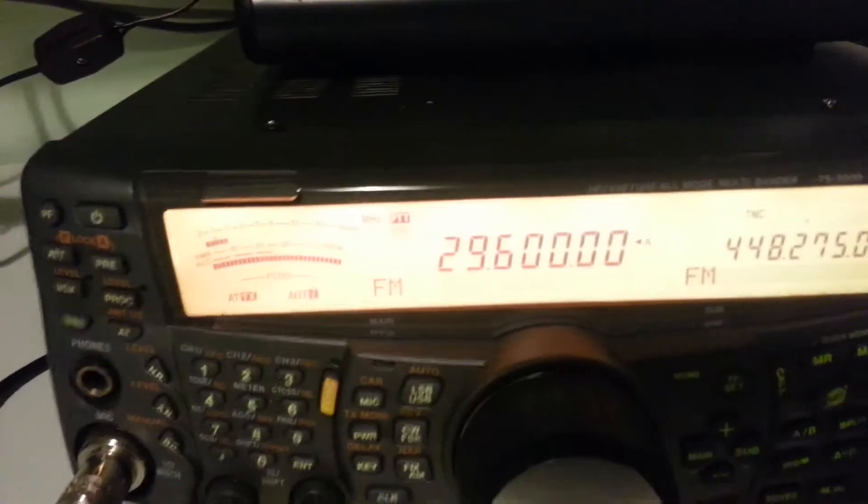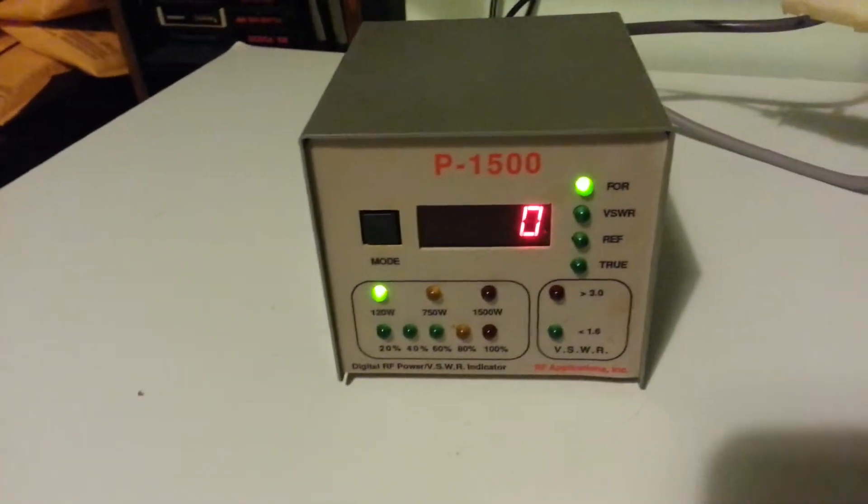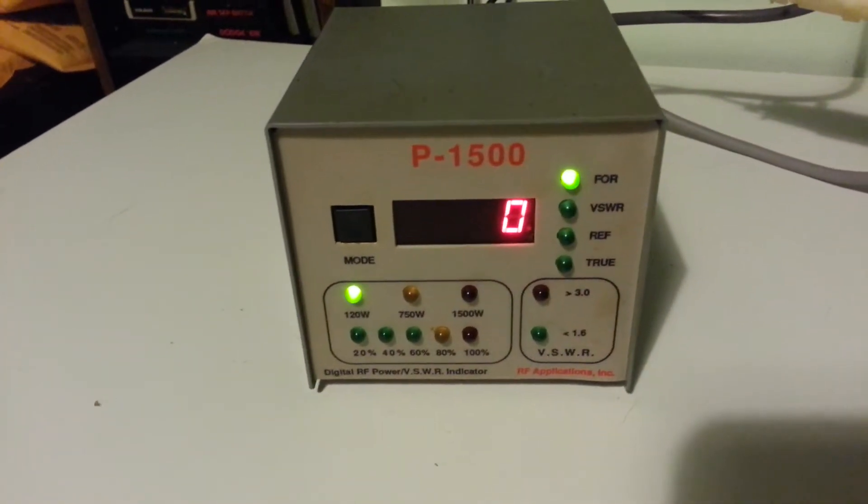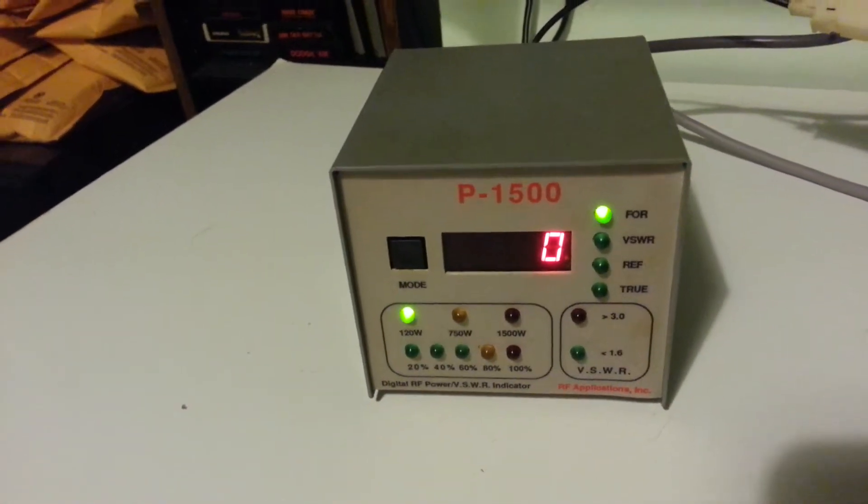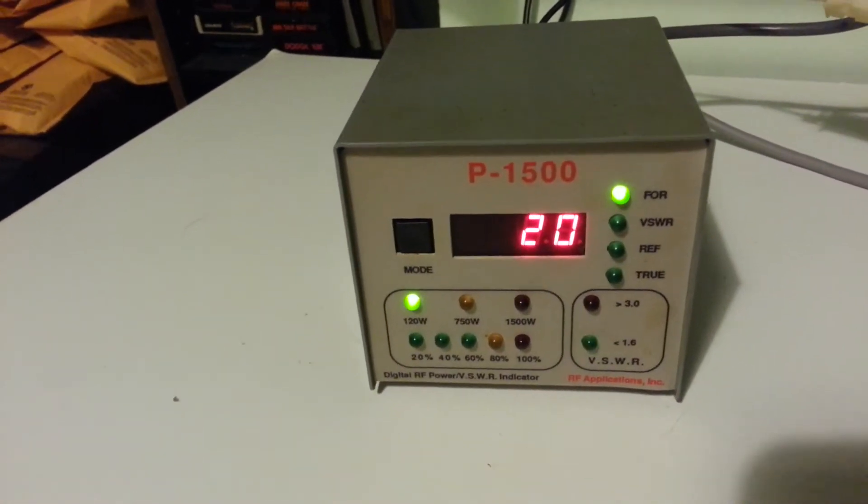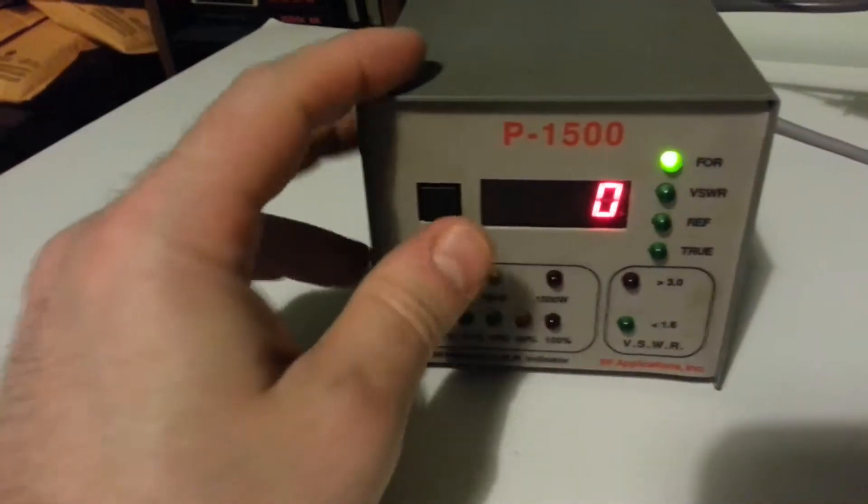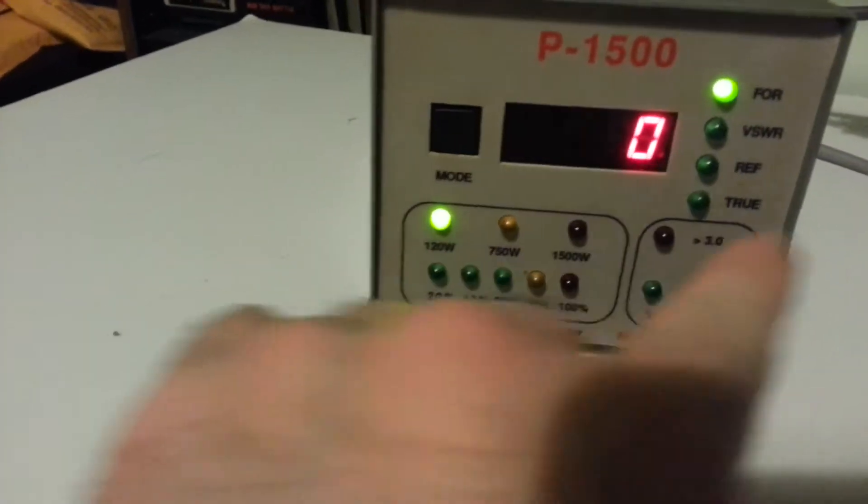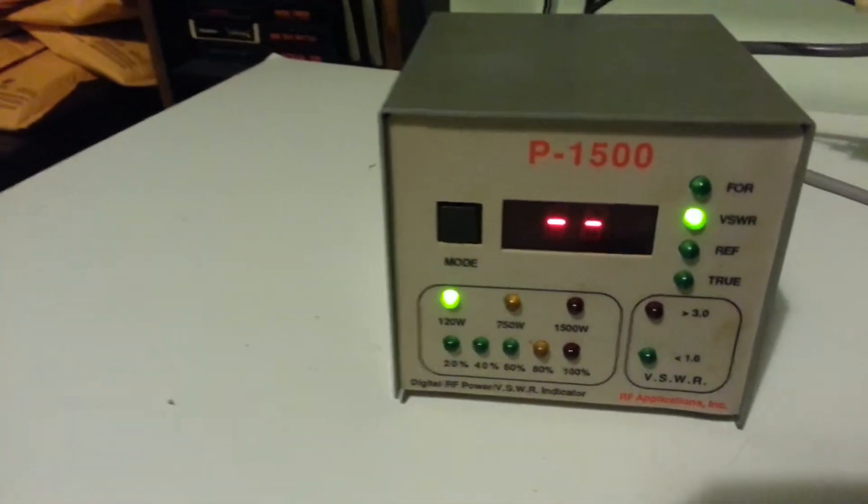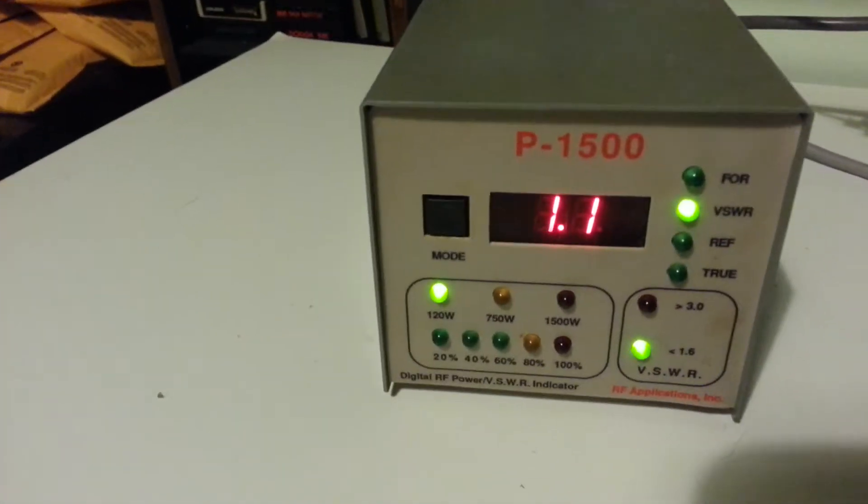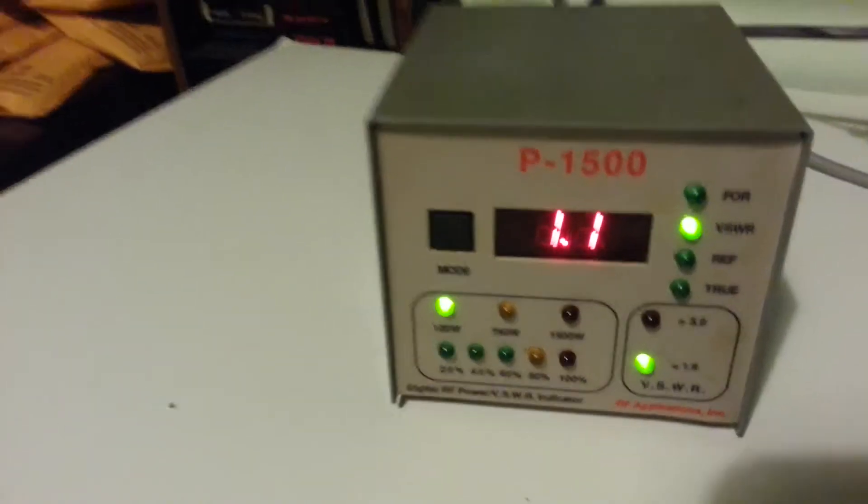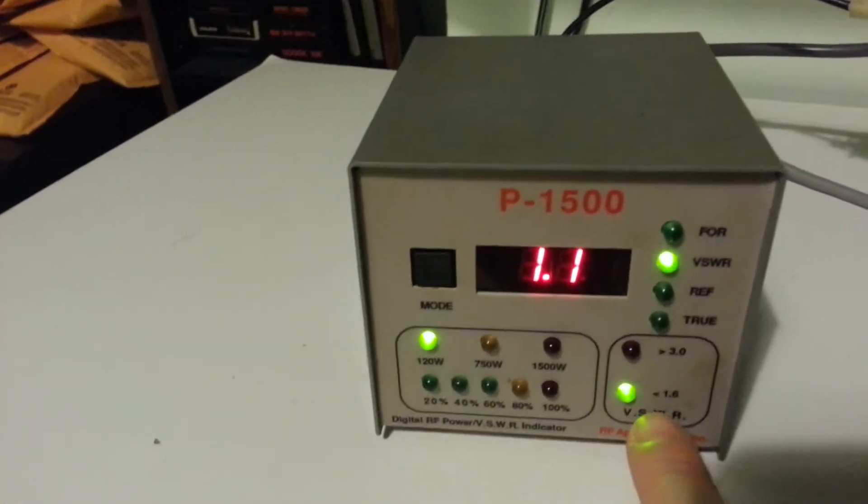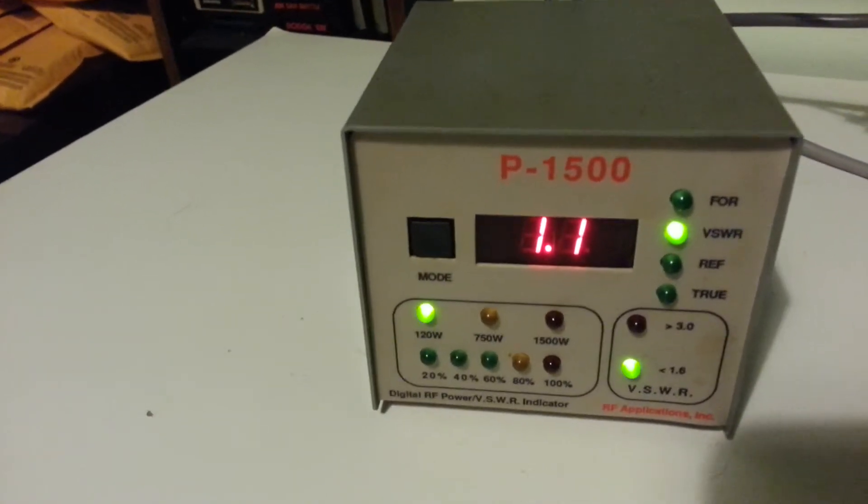I'm on 10m 29.600 FM. I'm going to do 100 watts through it and we're going to see what the SWR is. I'm going to go ahead and key down right now. As you can see, 120 watts comes on. 1.1 SWR, I'm keying down. As you can see, the less than 1.5 SWR light is on.